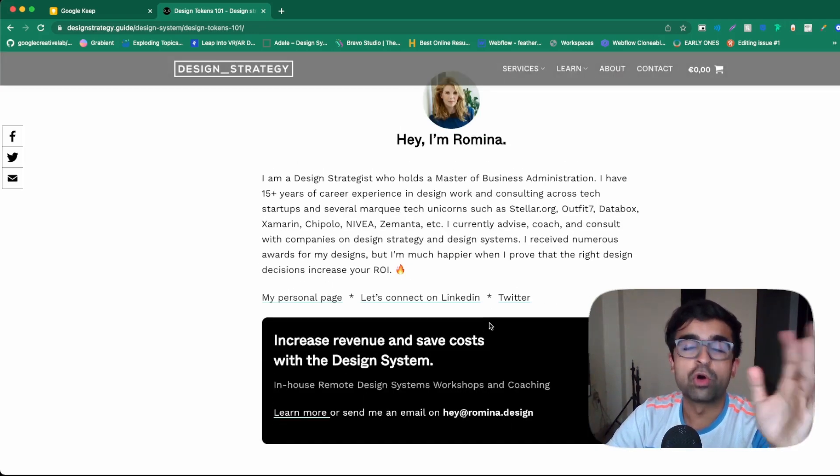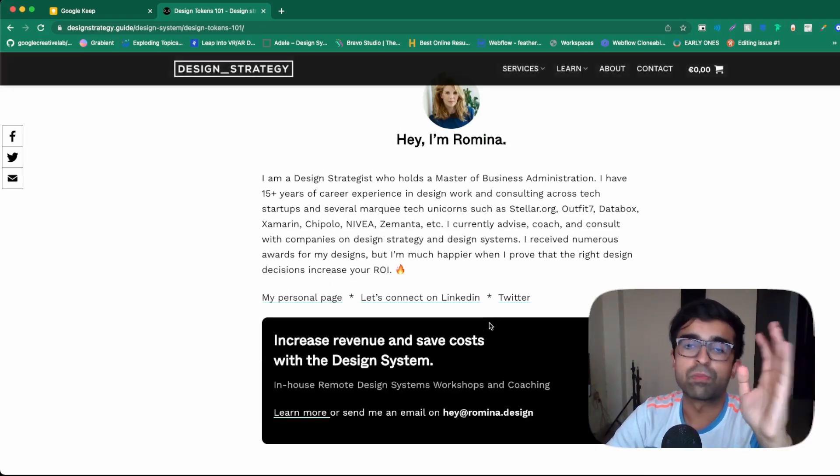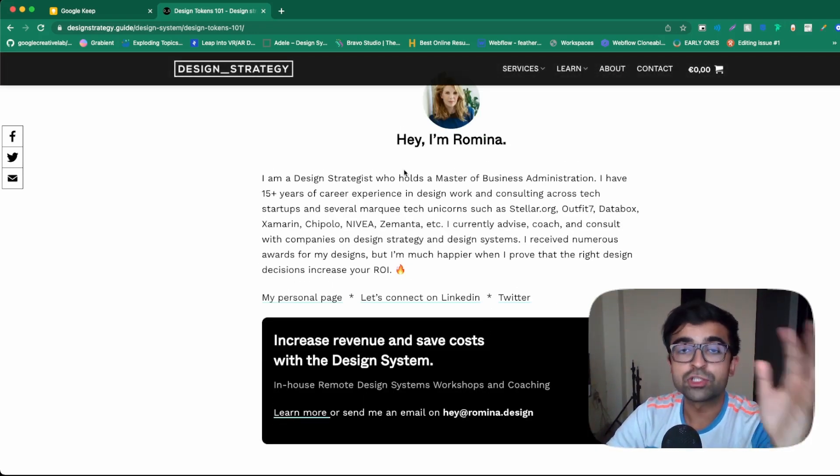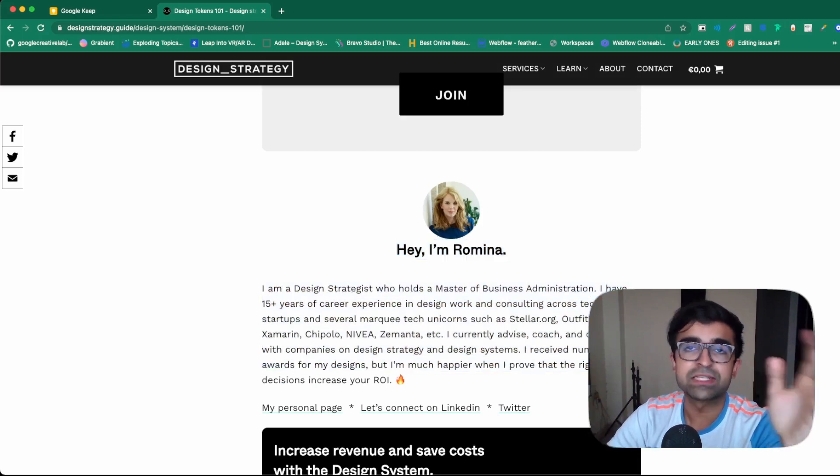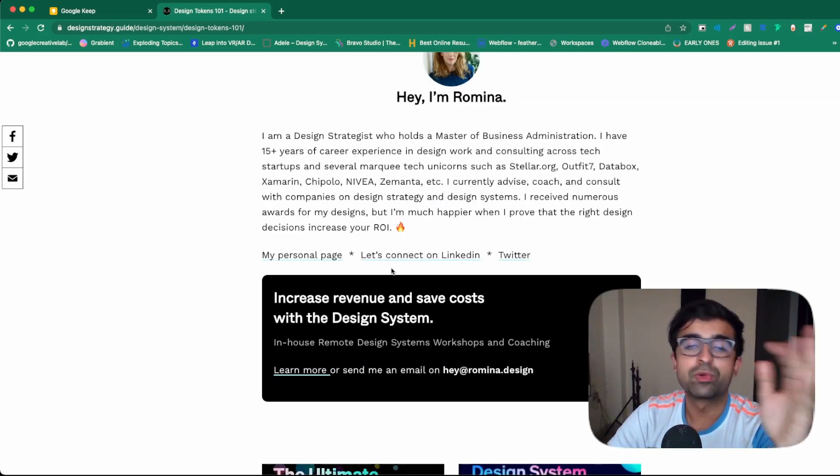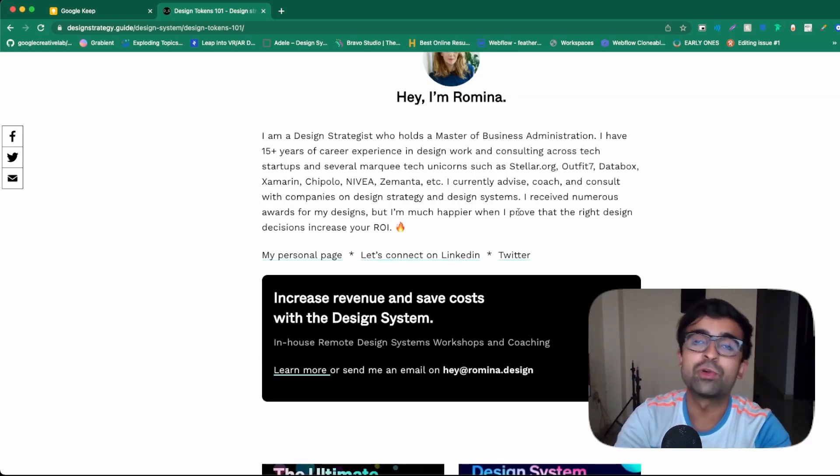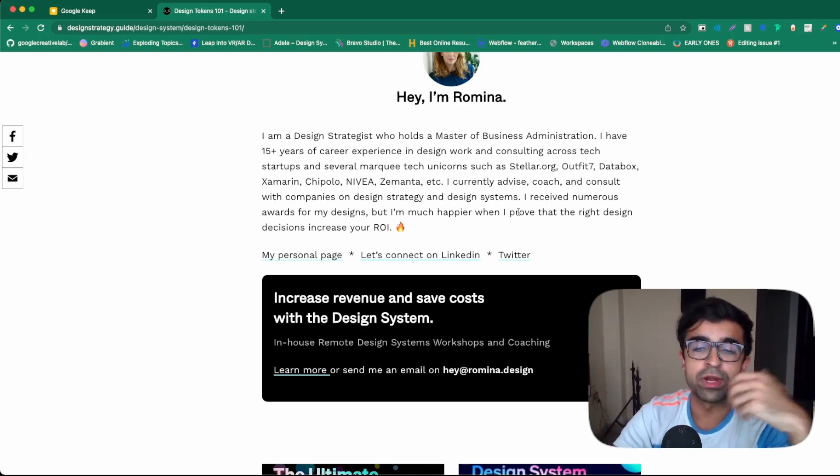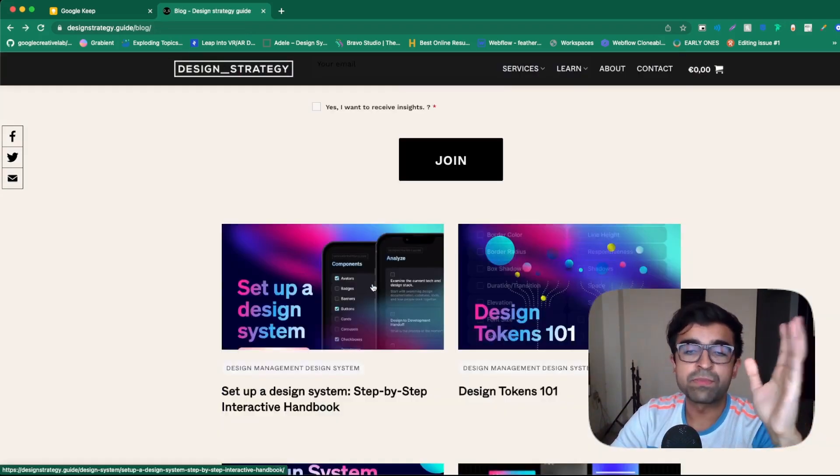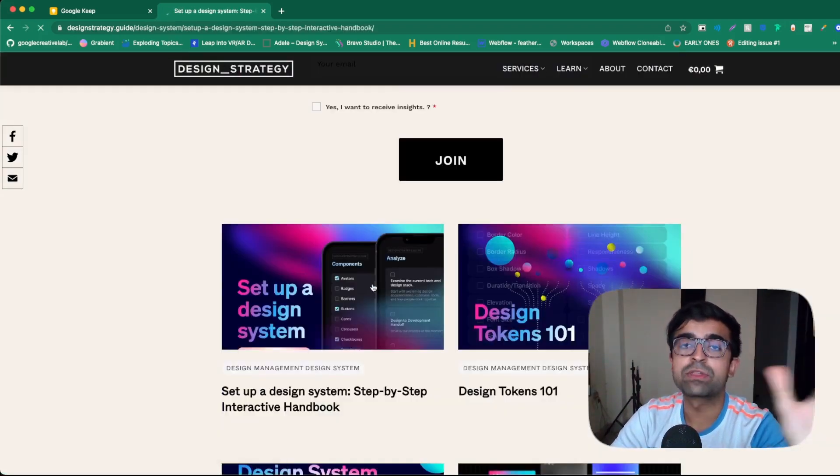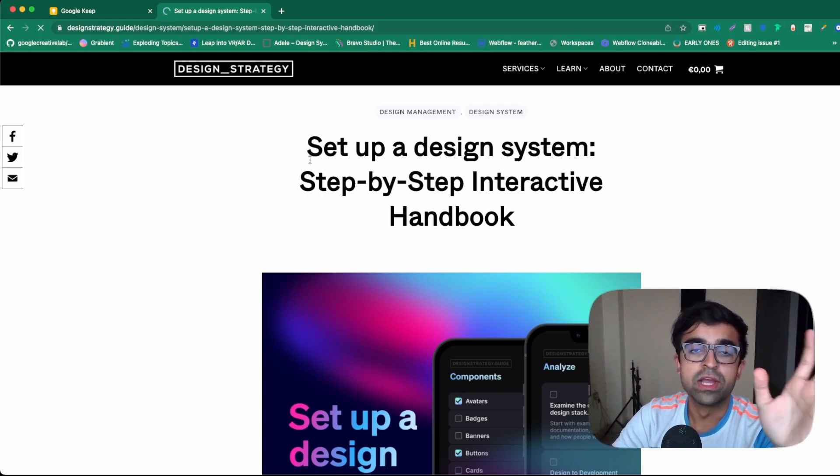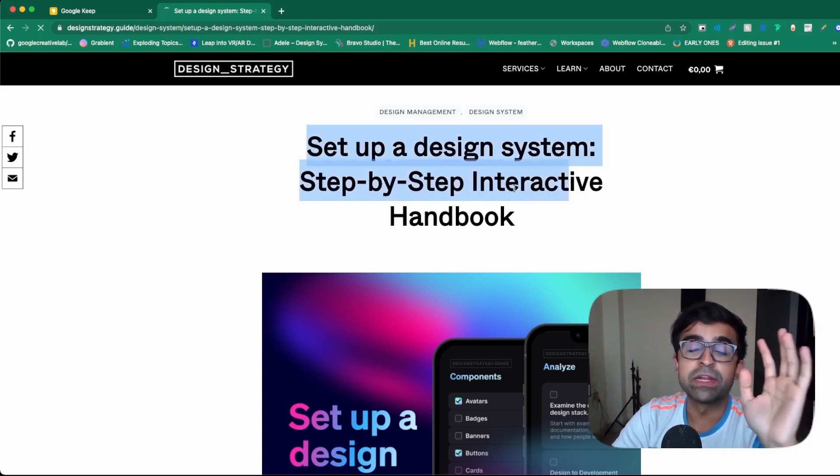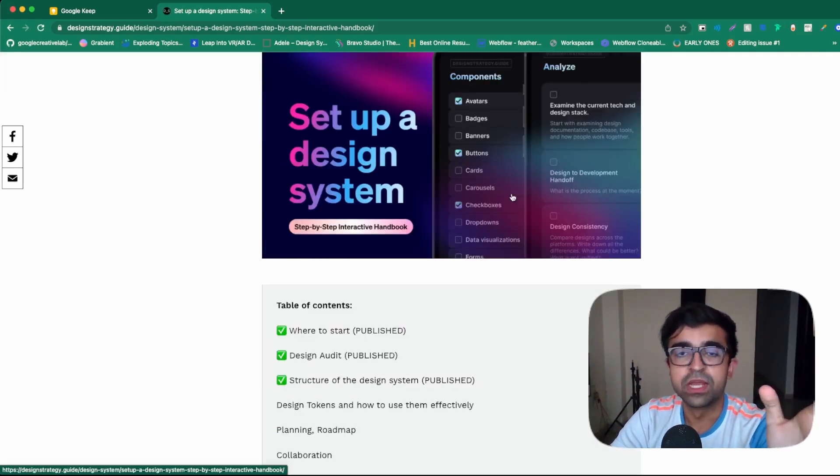At the end of each course or article or blog, they also have a description of who has written or created that course. You can even reach out to them and ask them questions around it. For example, something that I really like is this handbook that they have created for you guys called Step-by-Step Interactive Handbook on Design Systems.